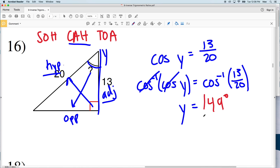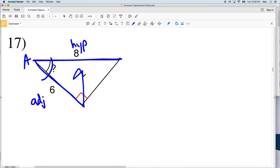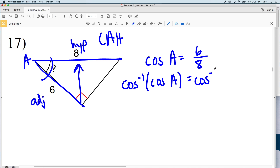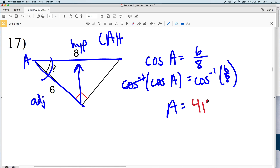For number 17, let's call this angle A. We're given the side adjacent to A and the hypotenuse of the right triangle. Adjacent over hypotenuse means we'll use cosine — think CA. So the cosine of A equals the adjacent side 6 over the hypotenuse of 8. Taking the inverse cosine of both sides, A equals the inverse cosine of 6 over 8, which equals 41.4, rounding to 41 degrees. So A is 41 degrees for number 17.